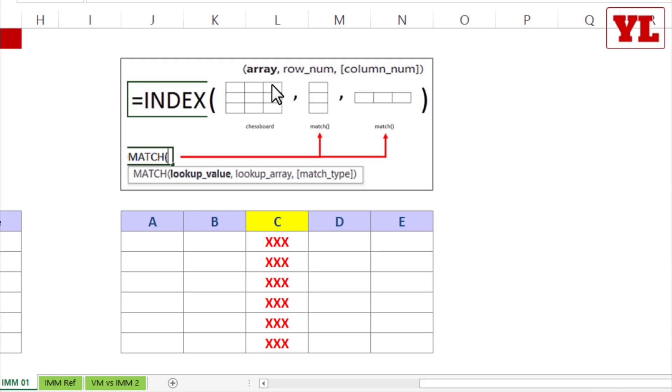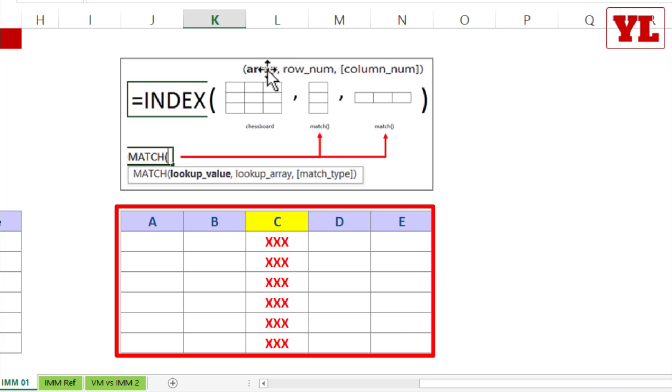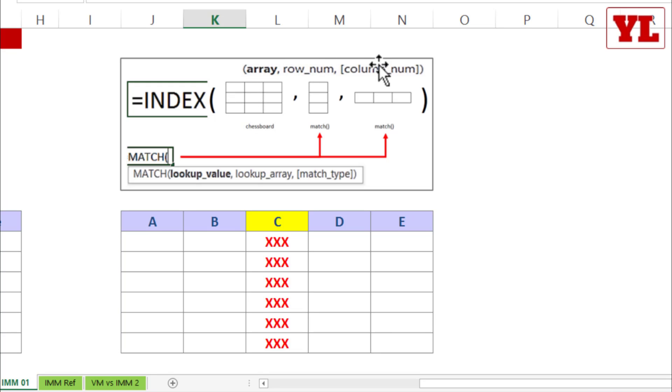In Index, the first parameter of the formula asks for array selection which we referred to by the term chessboard or mini chessboard. The second two parameters talk about coordinates: row number first followed by column number.